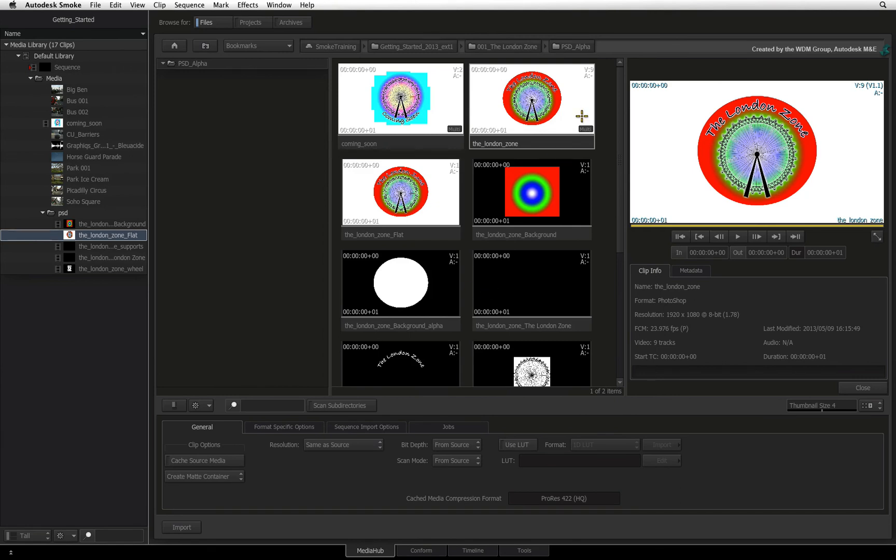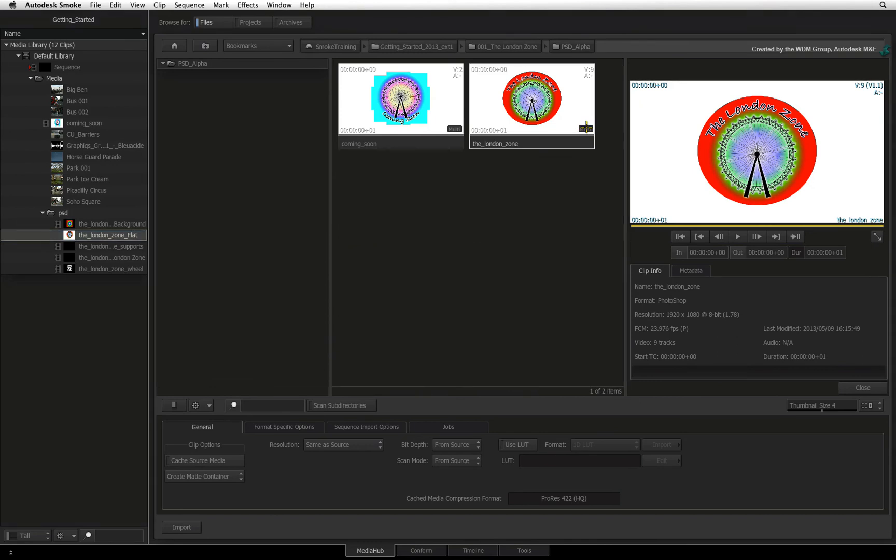For those of you who wish to bring in timelines from Final Cut Pro 7, Final Cut Pro 10 or Avid Media Composer, please watch the next video on conforming basics.